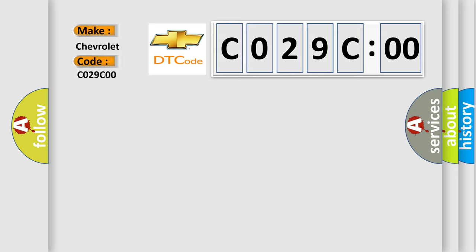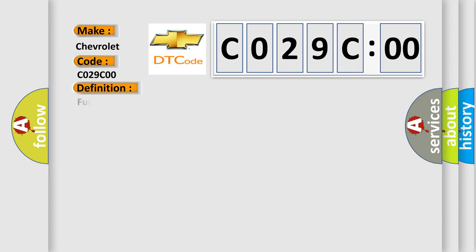The basic definition is: Fuel pump primary circuit short to ground or open.